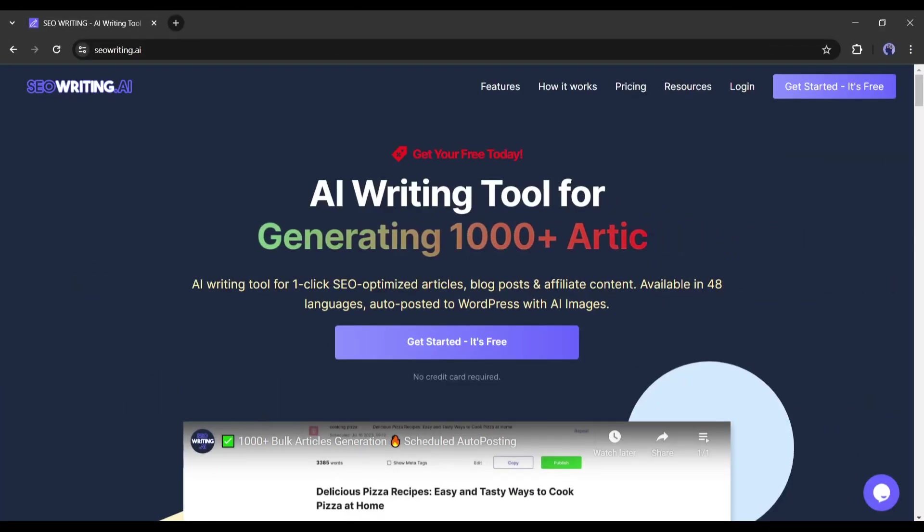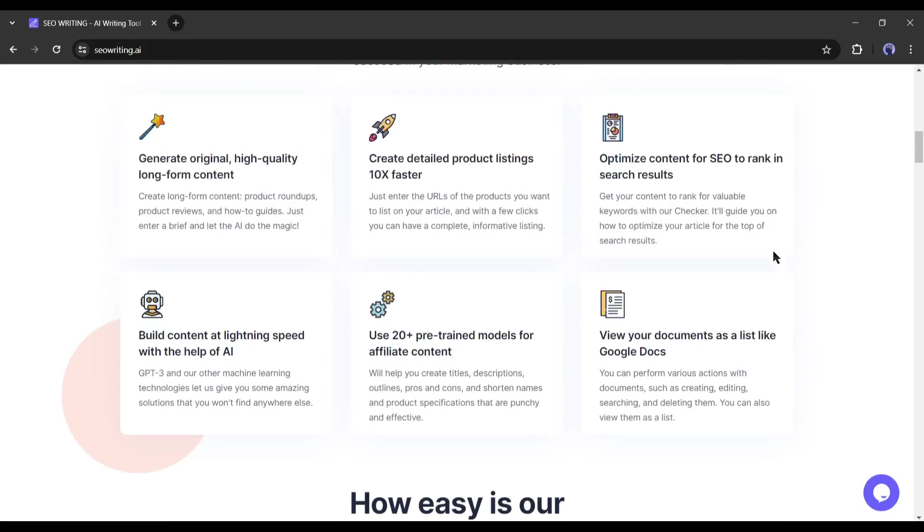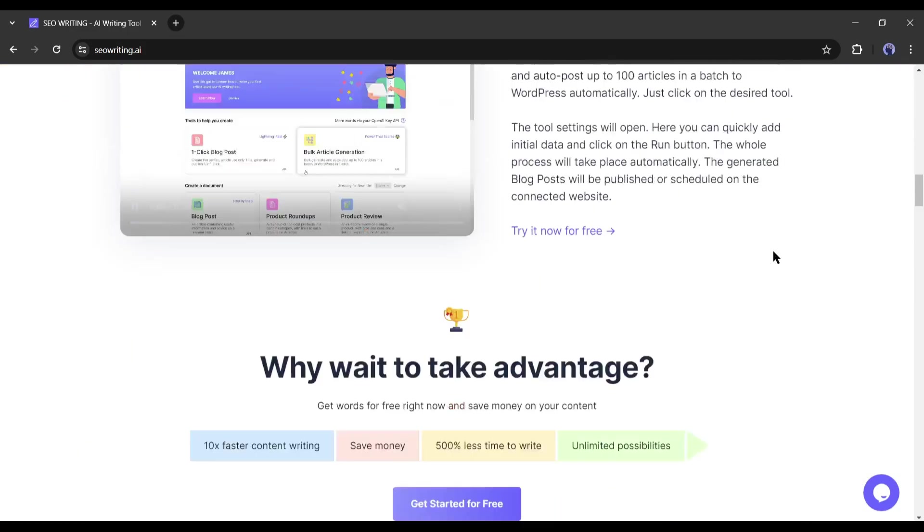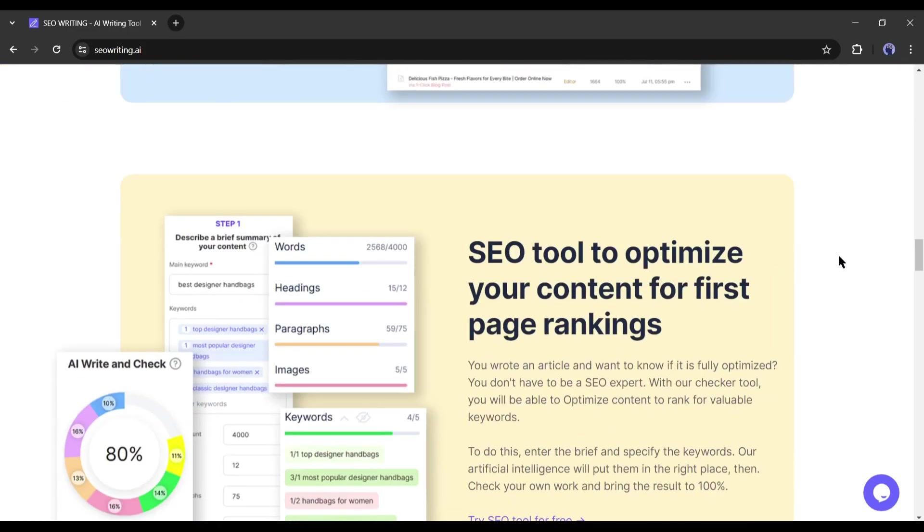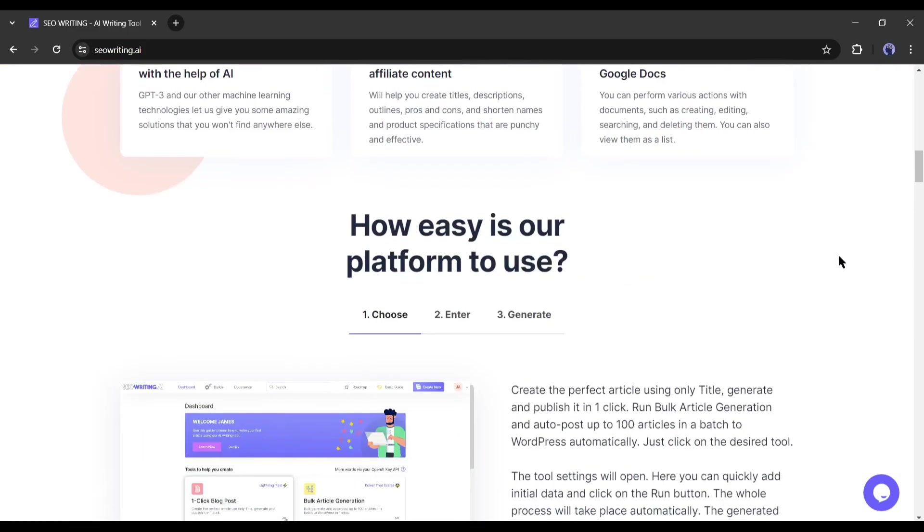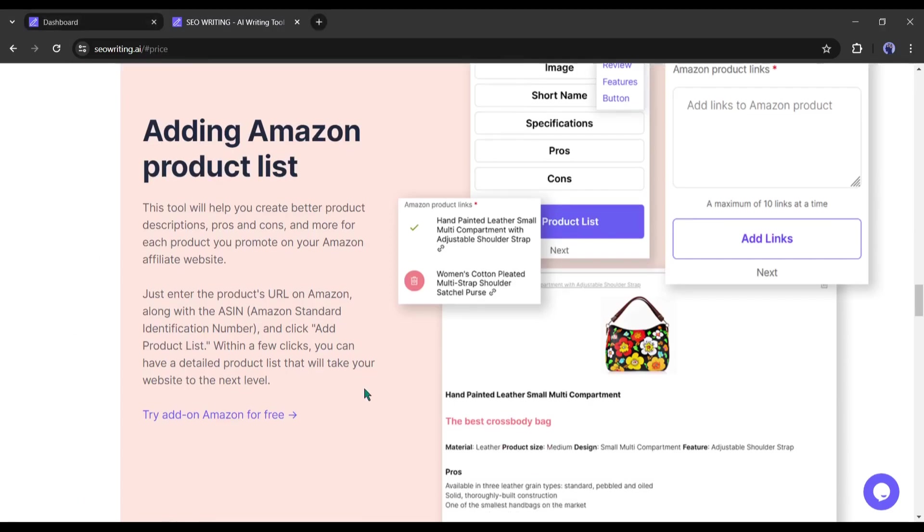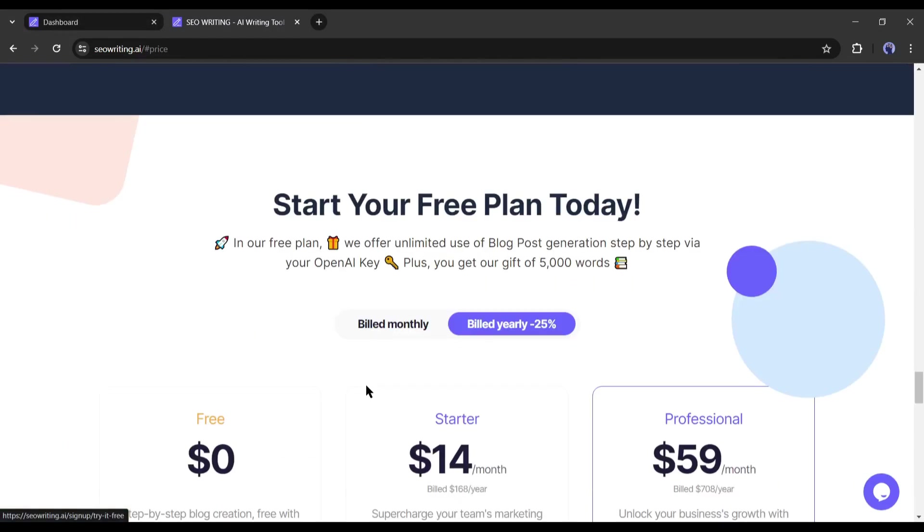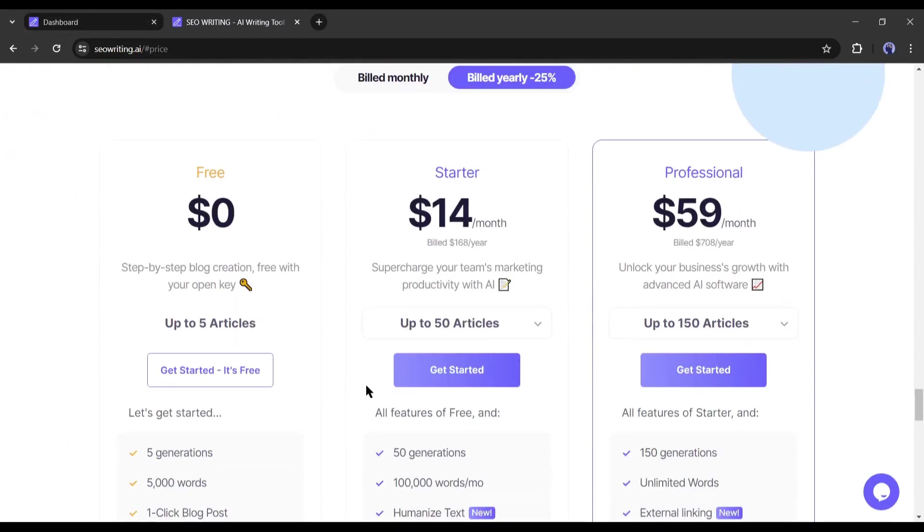Alright friends, in conclusion, SEO writing AI is one of the most powerful tools for article writers. With some new features now, it become unbeatable. Now the question is, how expensive the tool is? Let's have a look.